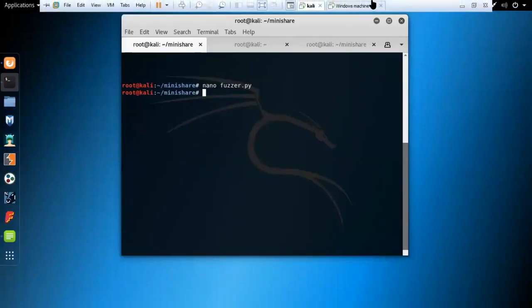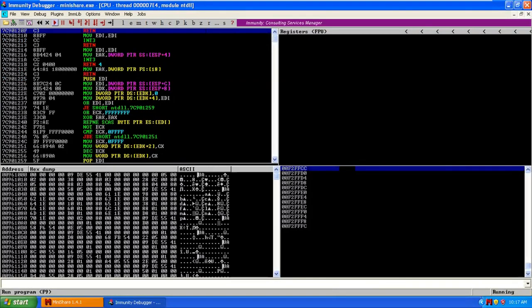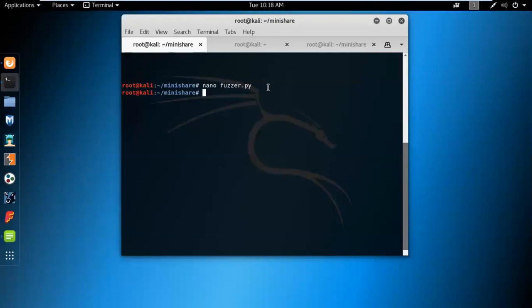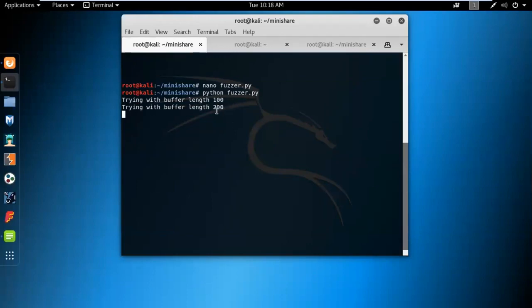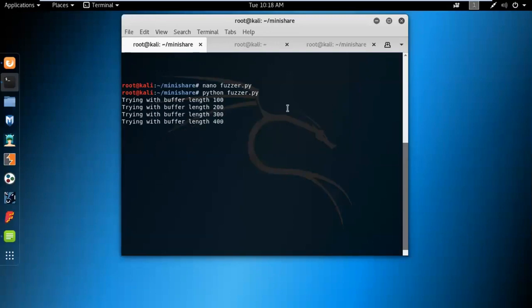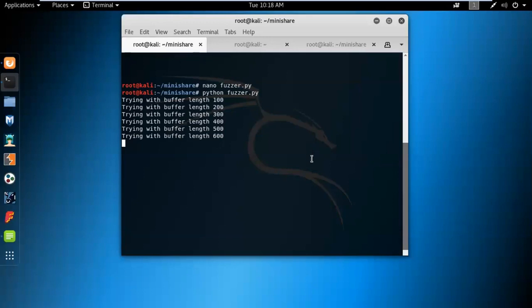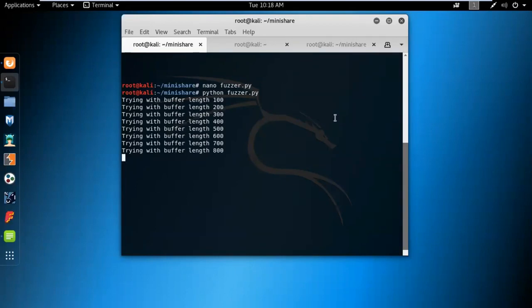Now that the debug process is up and in a running state, we can run the fuzzer against this process. I'll use the command 'python fuzzer.py' and press Enter. As we can see, the fuzzer sends larger and larger GET requests — increasing by 100 bytes each time — to the MiniShare server on each try. It keeps sending large requests until a buffer length of around 1,800 characters long, at which point we'll see what exactly happens.